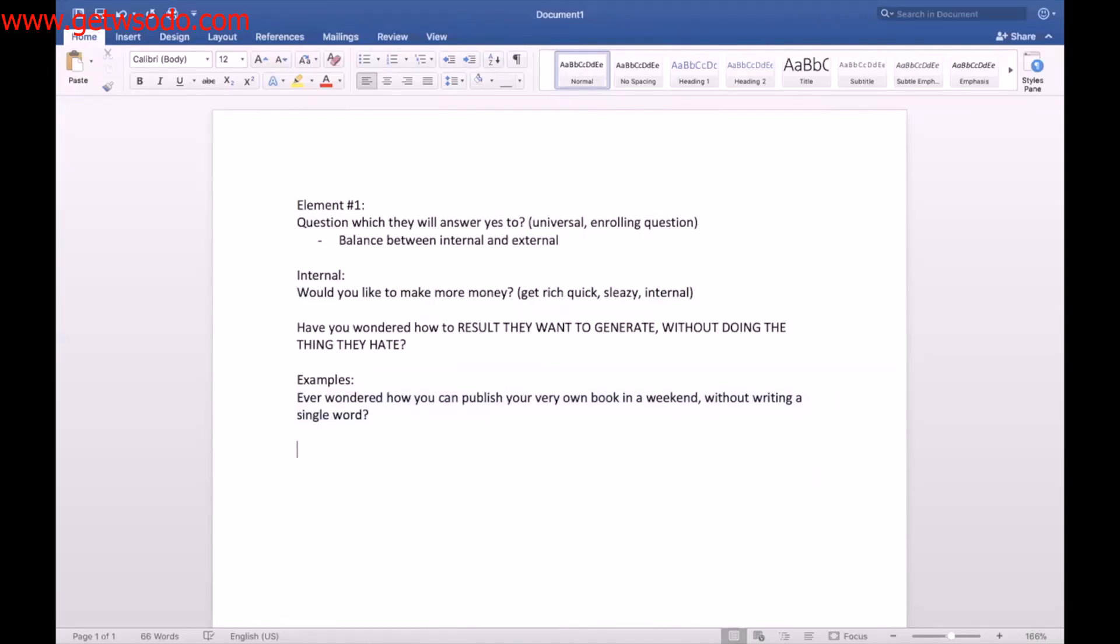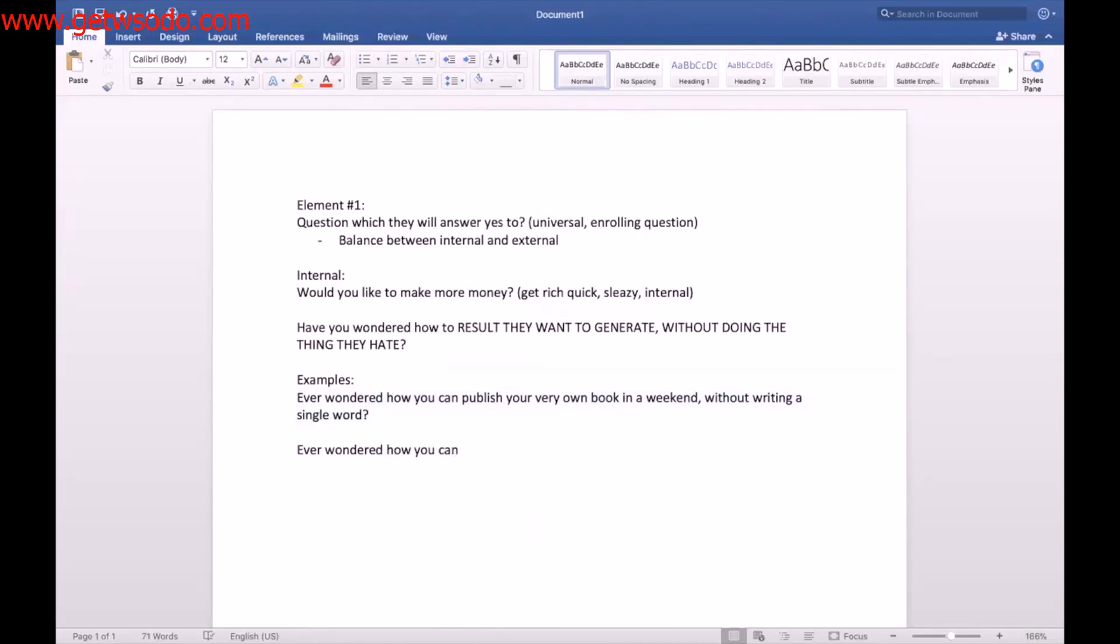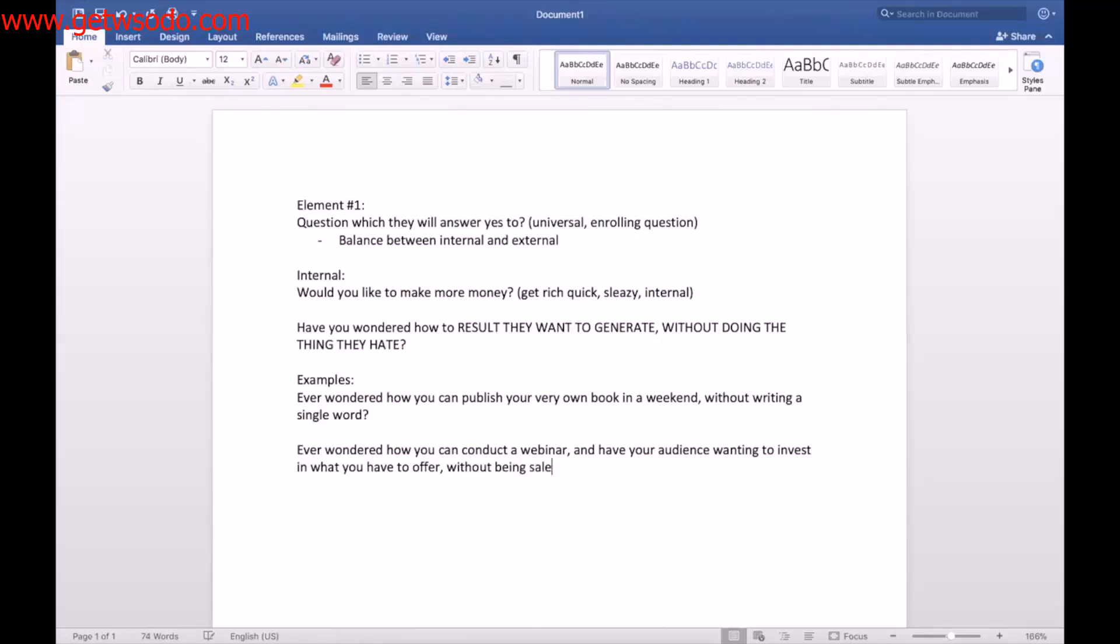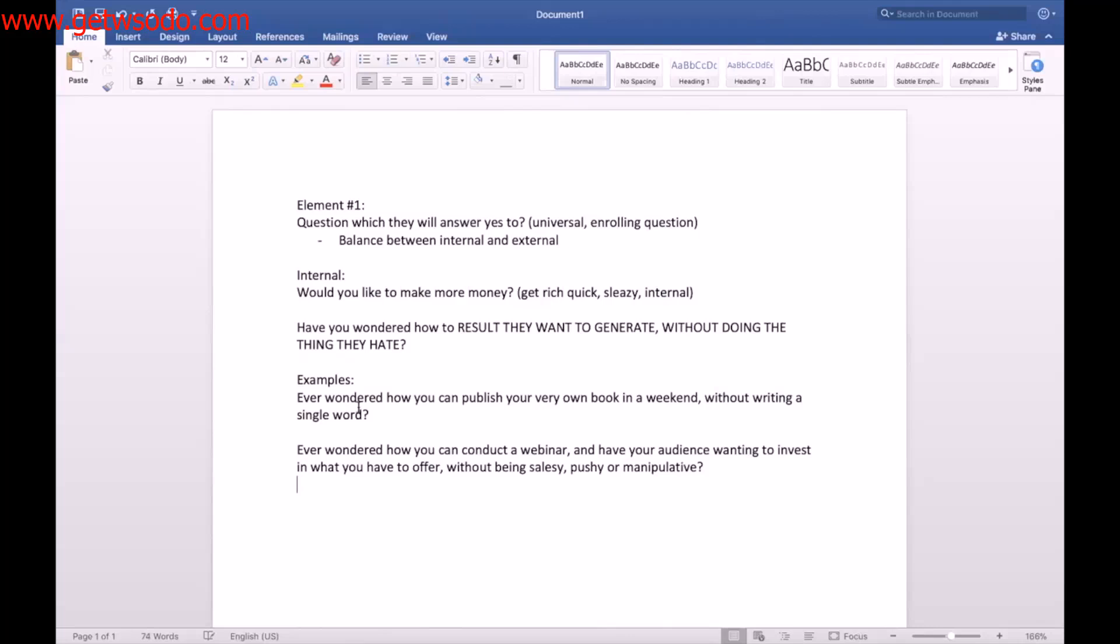It could be, I'm just gonna use this formula. Ever wondered how you can conduct a webinar and have your audience wanting to invest in what you have to offer without being salesy, pushy, or manipulative? So these are some examples. So what I'd like you to be thinking about right now is kind of notice these examples.